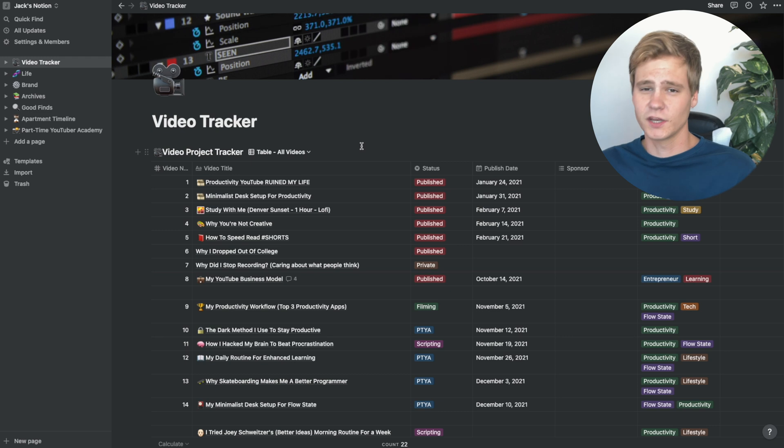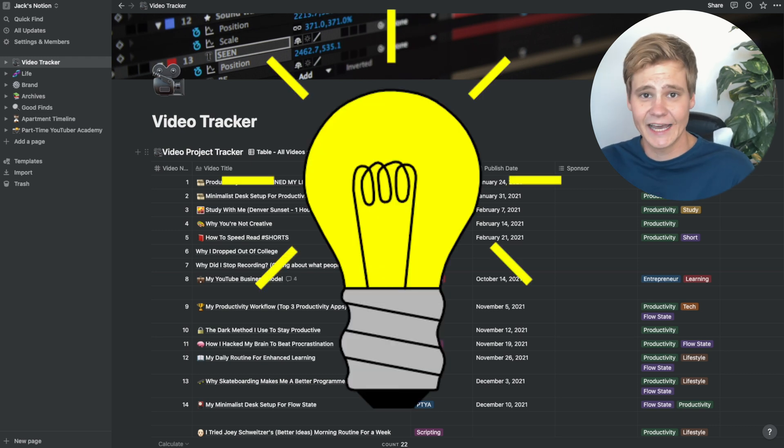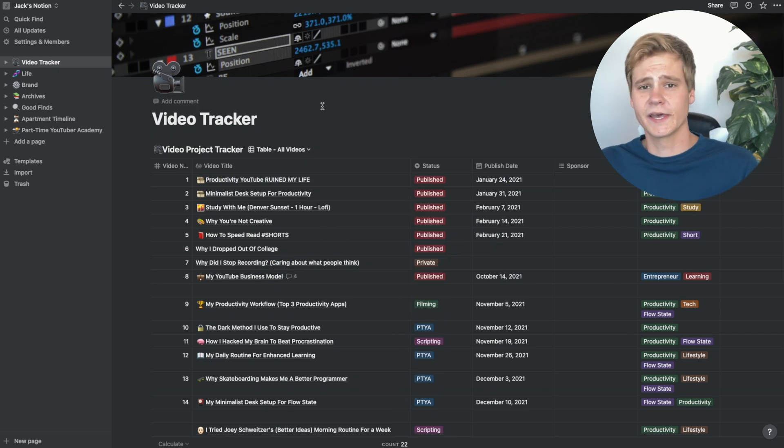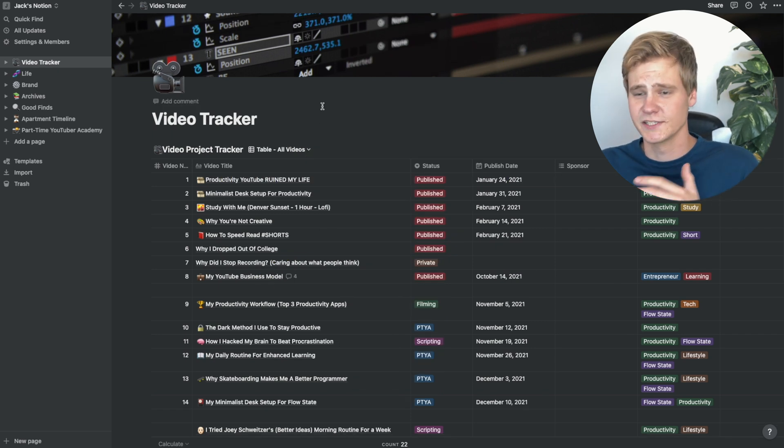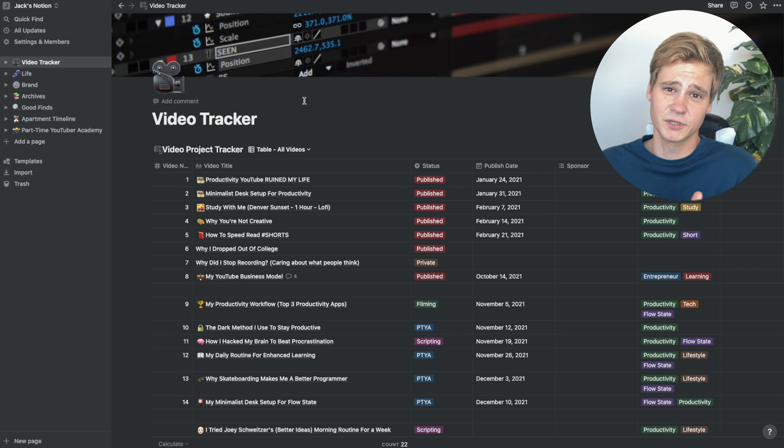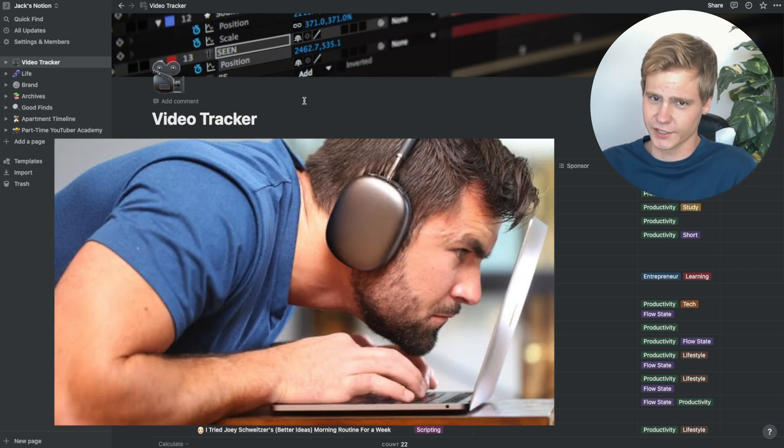The first part of any workflow is having an idea. So you need somewhere to collect and iterate on those ideas, and that's why I use Notion. The first place you land on my Notion is the video tracker page, and this template was developed by Thomas Frank. So you know this is pretty damn productive.